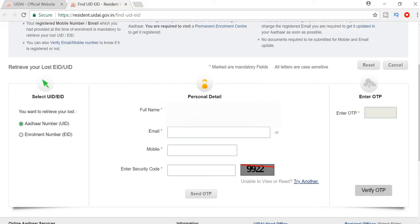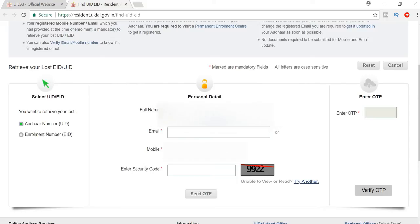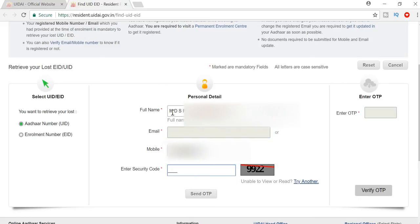What's your name? You can enter that name. You can enter your email and mobile number, which you can enter as required.